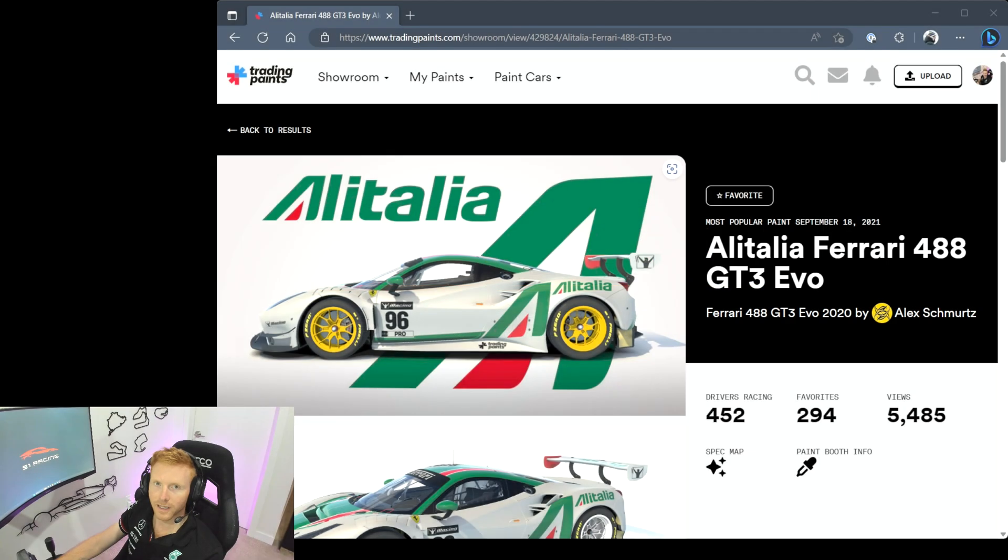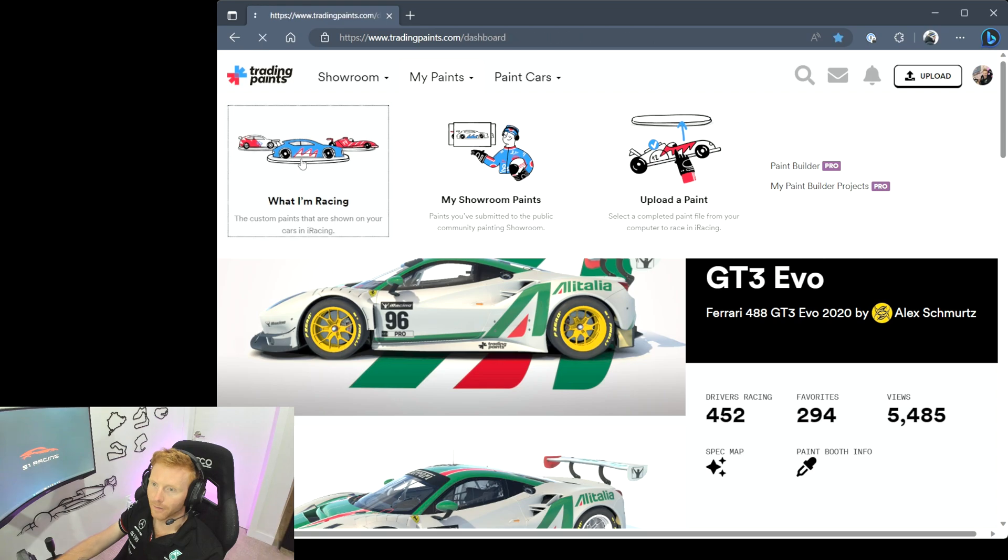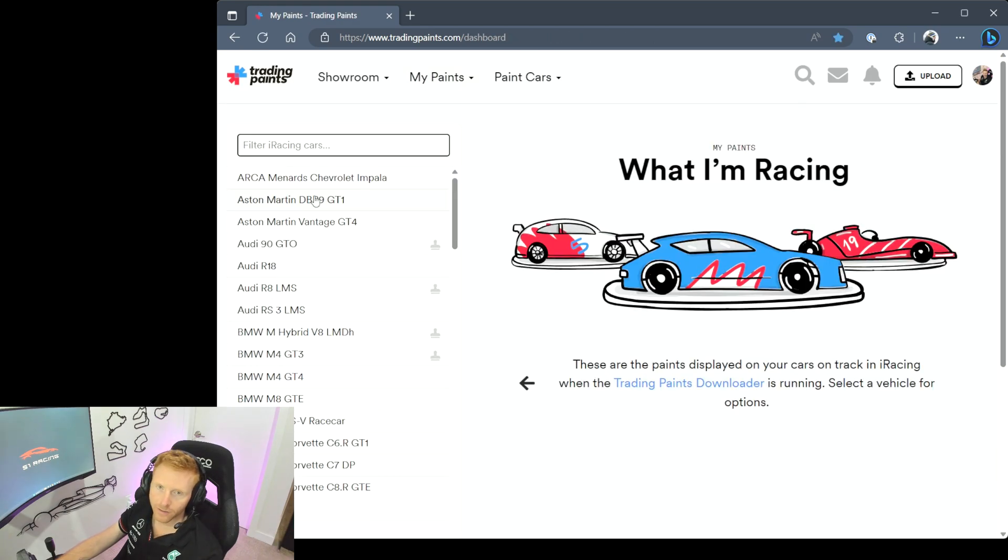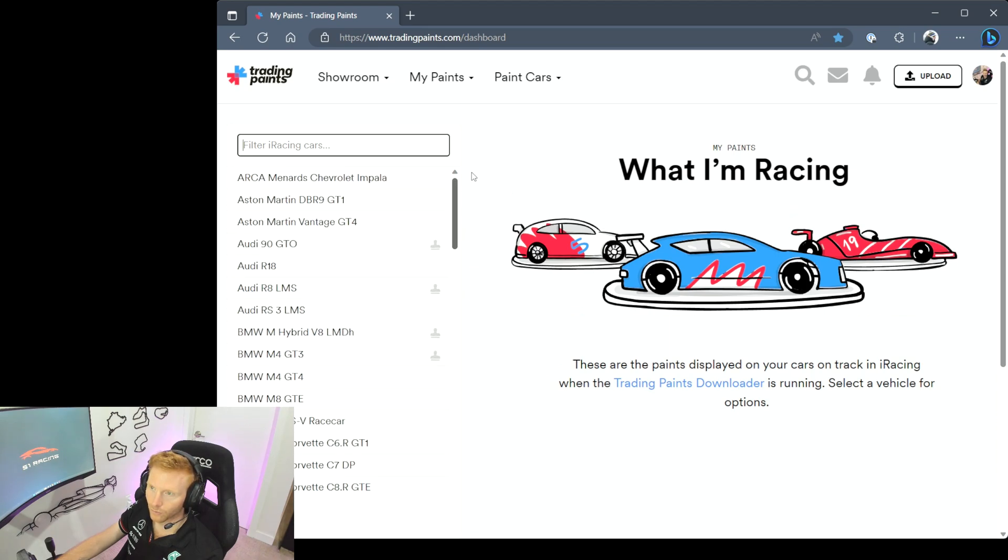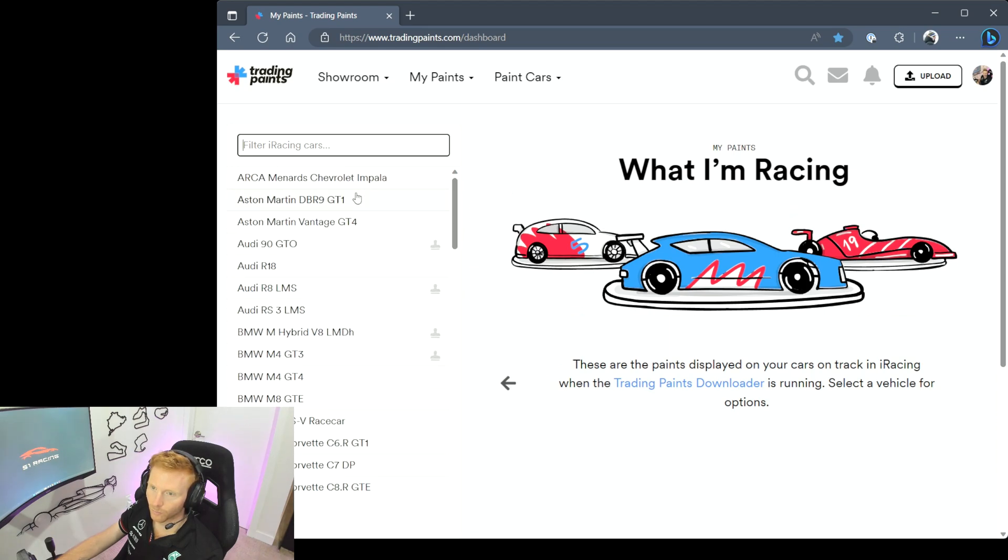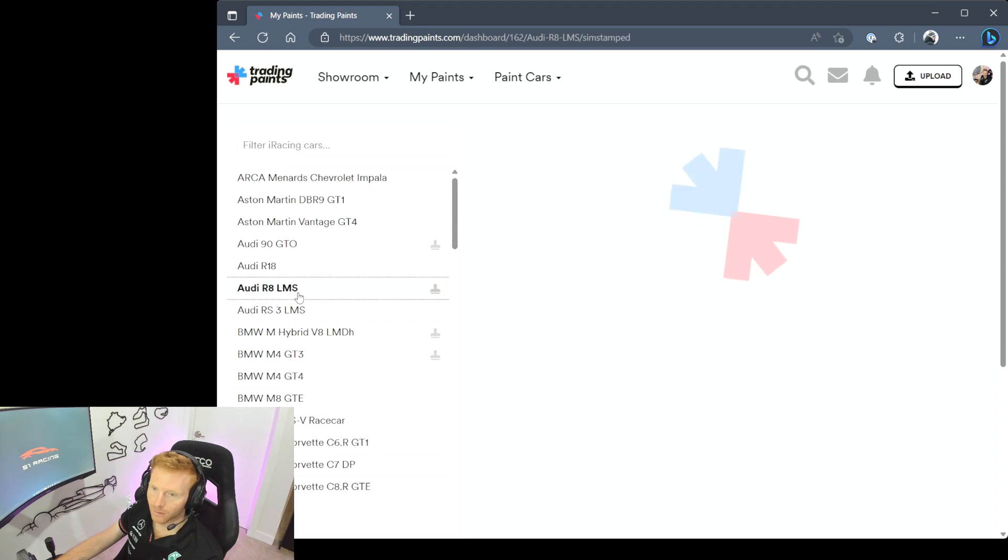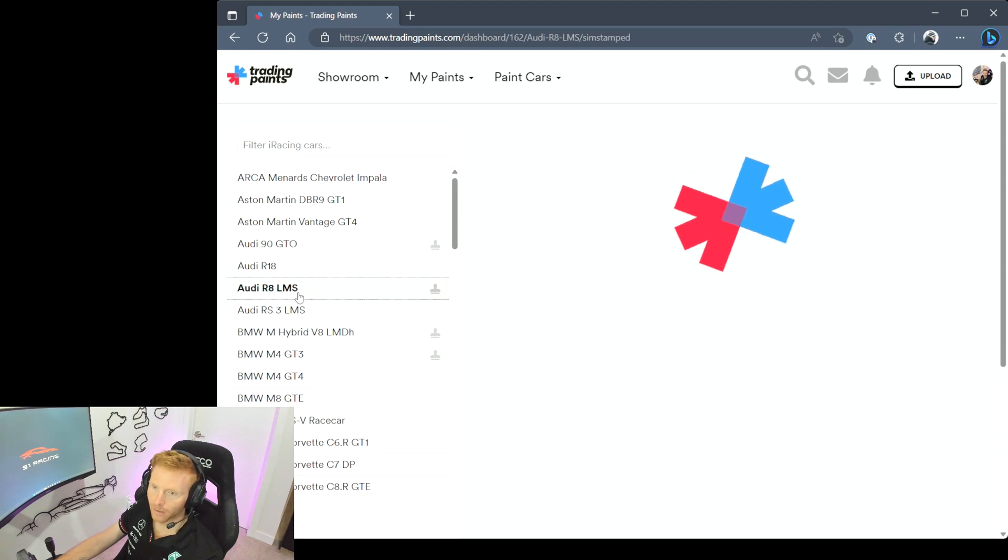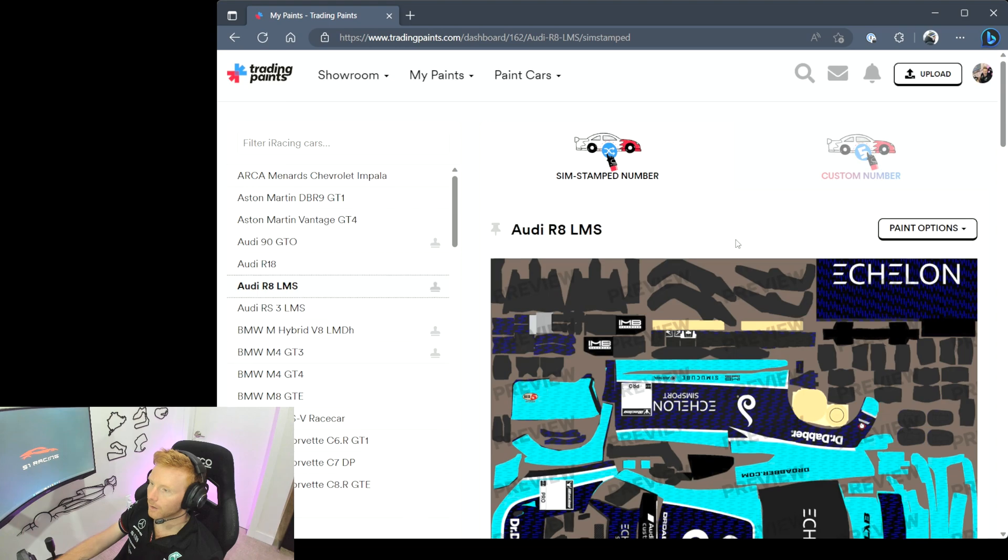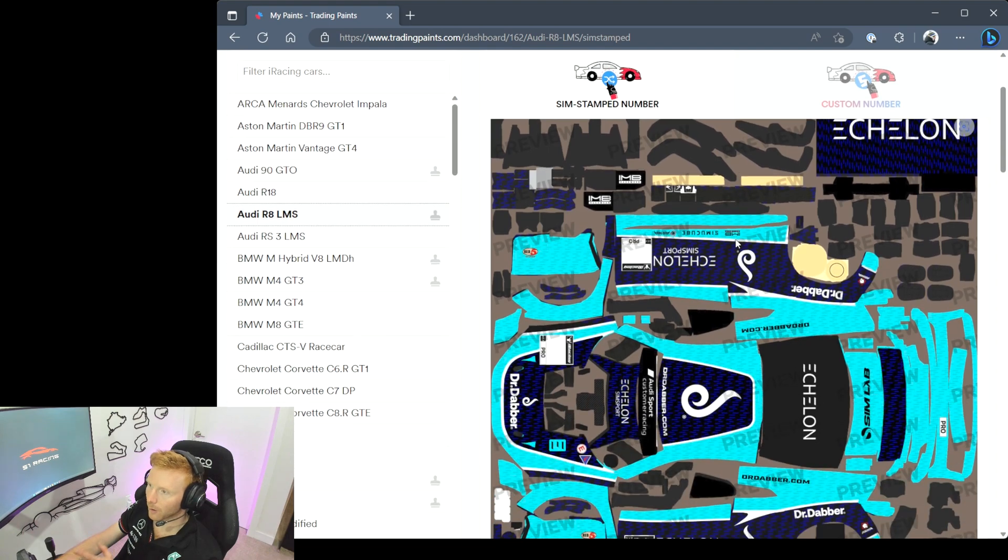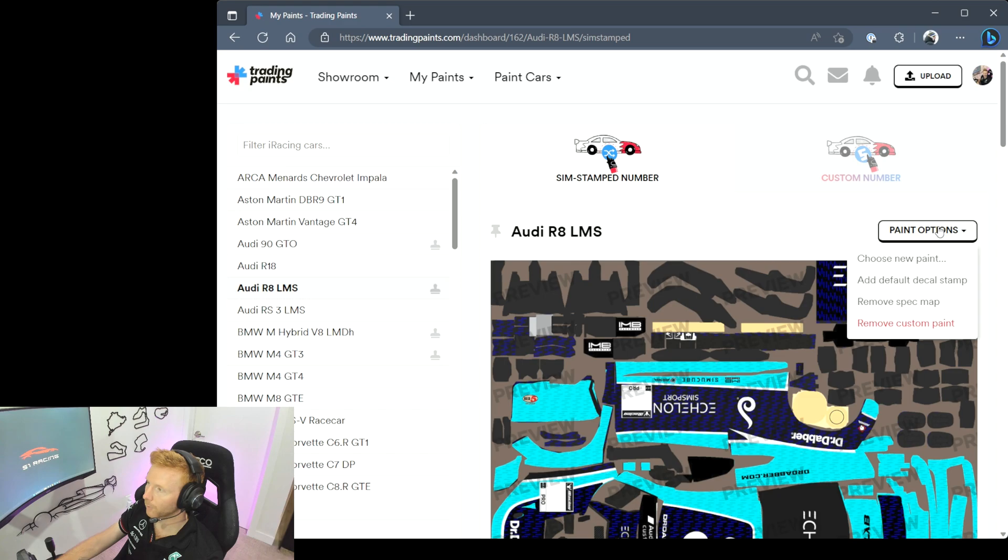So let's head back to the My Paint section. So we head to the top here, My Paints, and then What I'm Racing. And so all of the iRacing cars are in this list on the left hand side, so you can scroll up, scroll down, no problem at all. If you've already added a custom paint to a car, you will see this icon listed next to it. So let's take a look at my Audi R8 LMS. As you can see, already running a custom paint here, but let's say I wanted to change that paint. I would click on Paint Options.